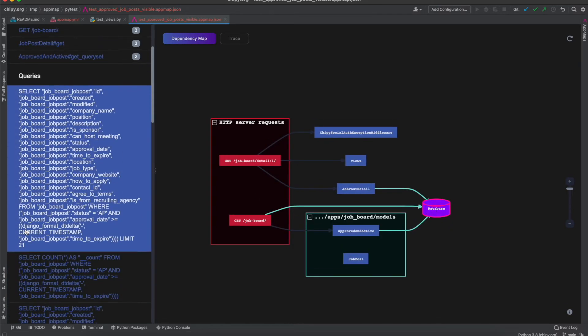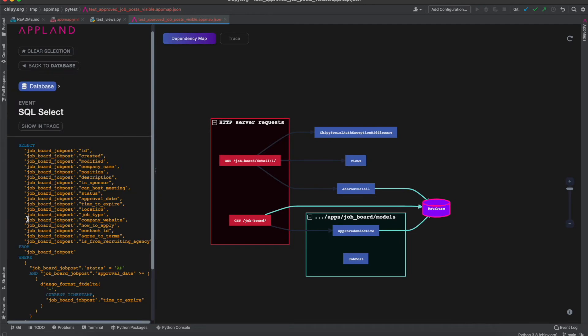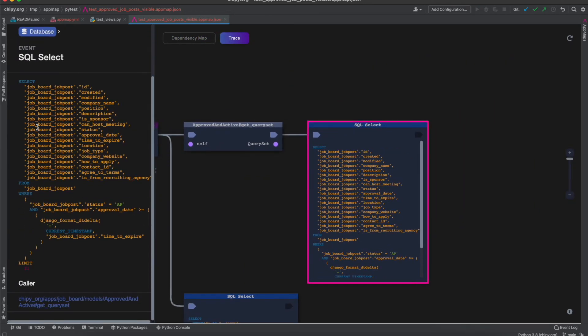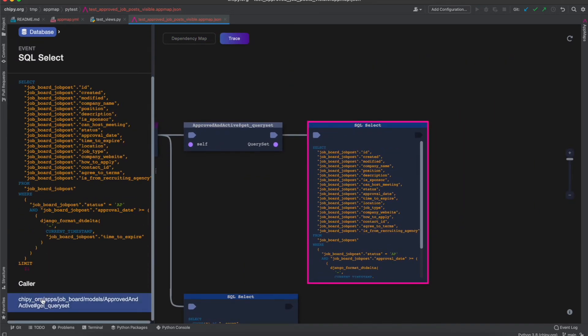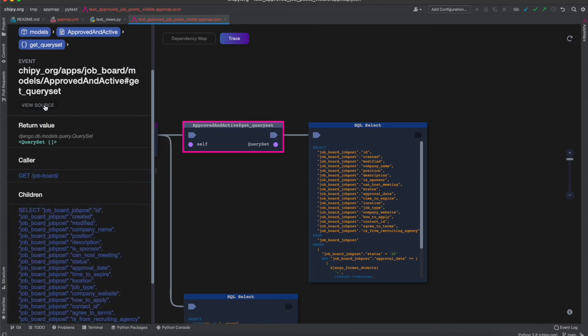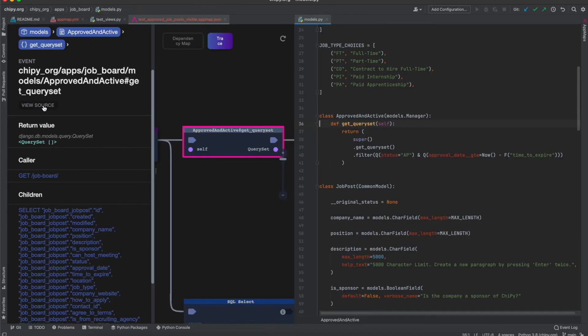I can drill down into a detailed execution trace, into source code and back again.